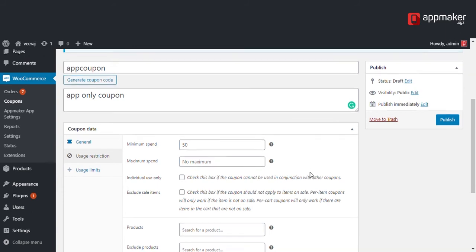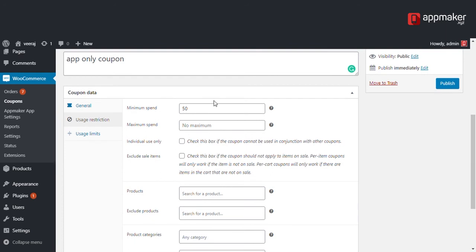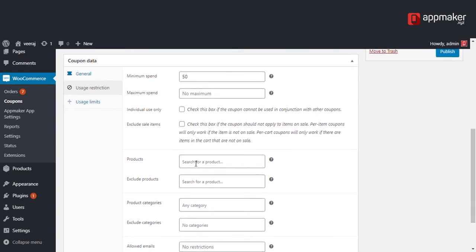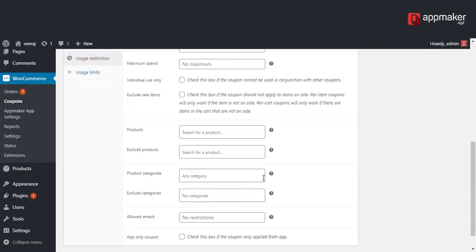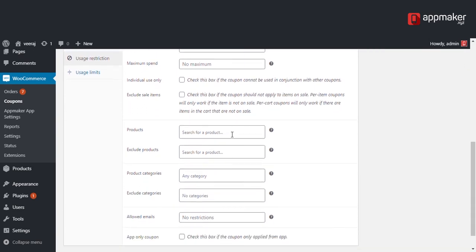If you don't want the coupon to be used with other coupons, select the individual use only option. If you want to make sure the coupon is not applied to any items on sale, select the exclude sale items option.